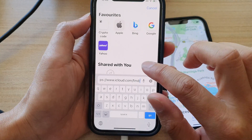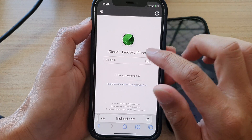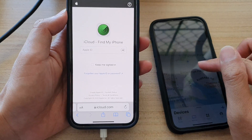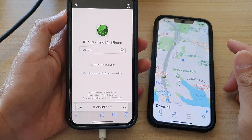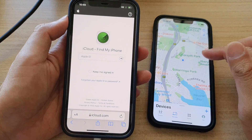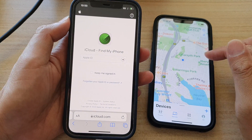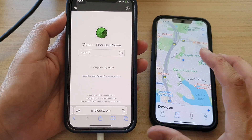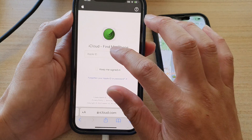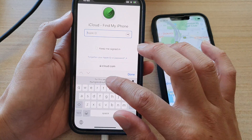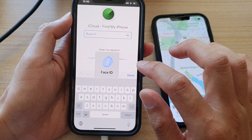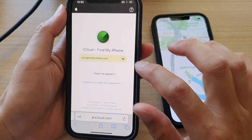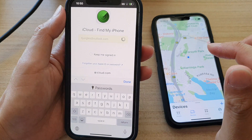Once you go to that site, you want to sign in with your iCloud account — the same account that you have used to sign into your lost iPhone. Go ahead and sign in, then tap on the sign in button.